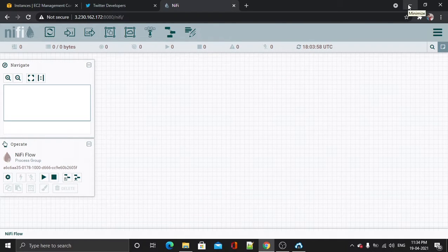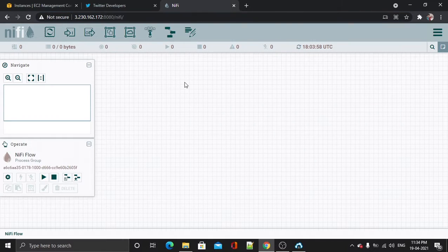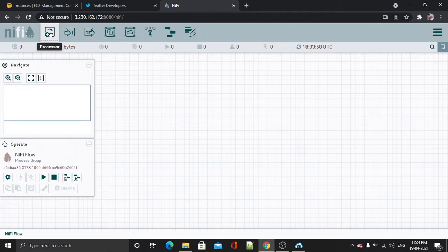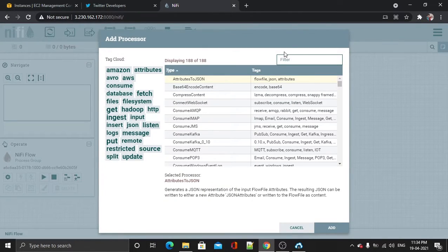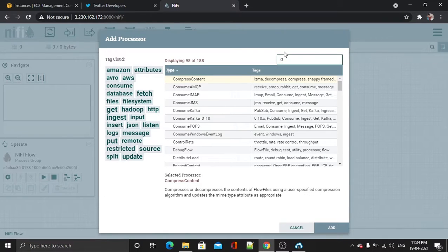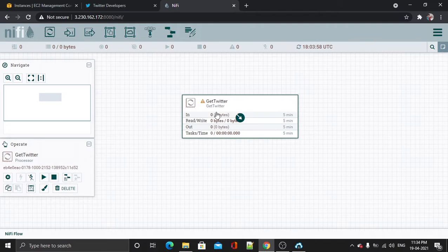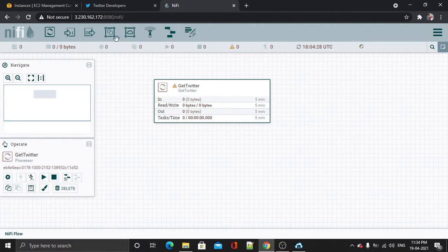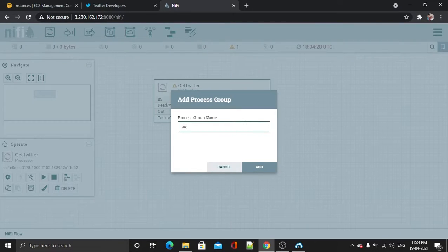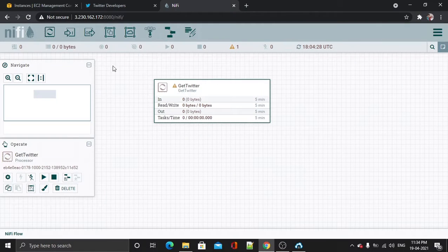Now let's hop to our NiFi. This is my NiFi running on this port. Now I will create one processor group with the name 'Get Twitter' to retrieve the tweets from Twitter, so I will use this one and add it. This is added. Further, one more processor is also needed.